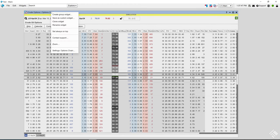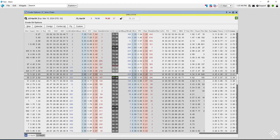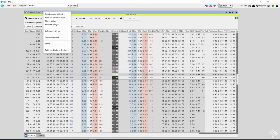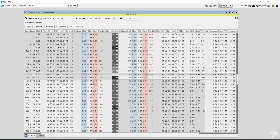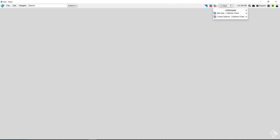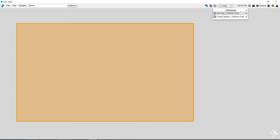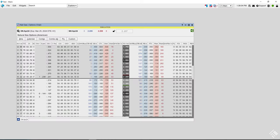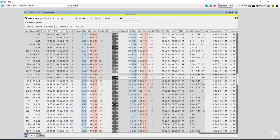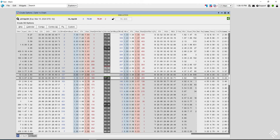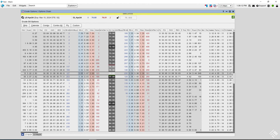You can also rename each of the widgets. If you right-click on the title bar and select Rename Widget, you can give it a custom name. The good reason to do that is if you minimize it, you can quickly bring back whatever you named it — for example, here I have 'Net Gas Options' and 'Crude Options'.